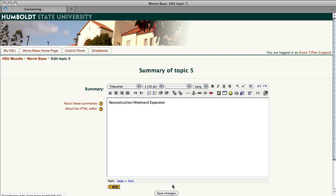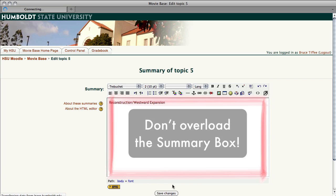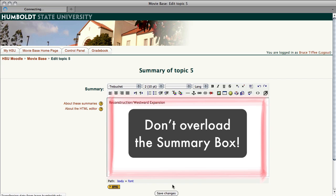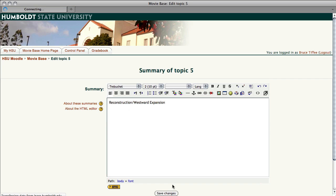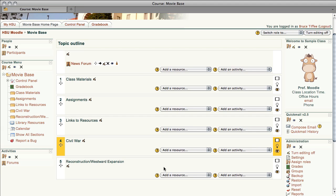The one thing you don't want to do in these summary boxes is put too much content. Don't put a movie in here, don't put a huge illustration. These boxes have a limited amount of capacity. So use it to put pretty much Civil War or Reconstruction or whatever you'd like to, otherwise you run the risk of freezing your course, and the programmers have to go in and unthaw it. Not a pleasant procedure.